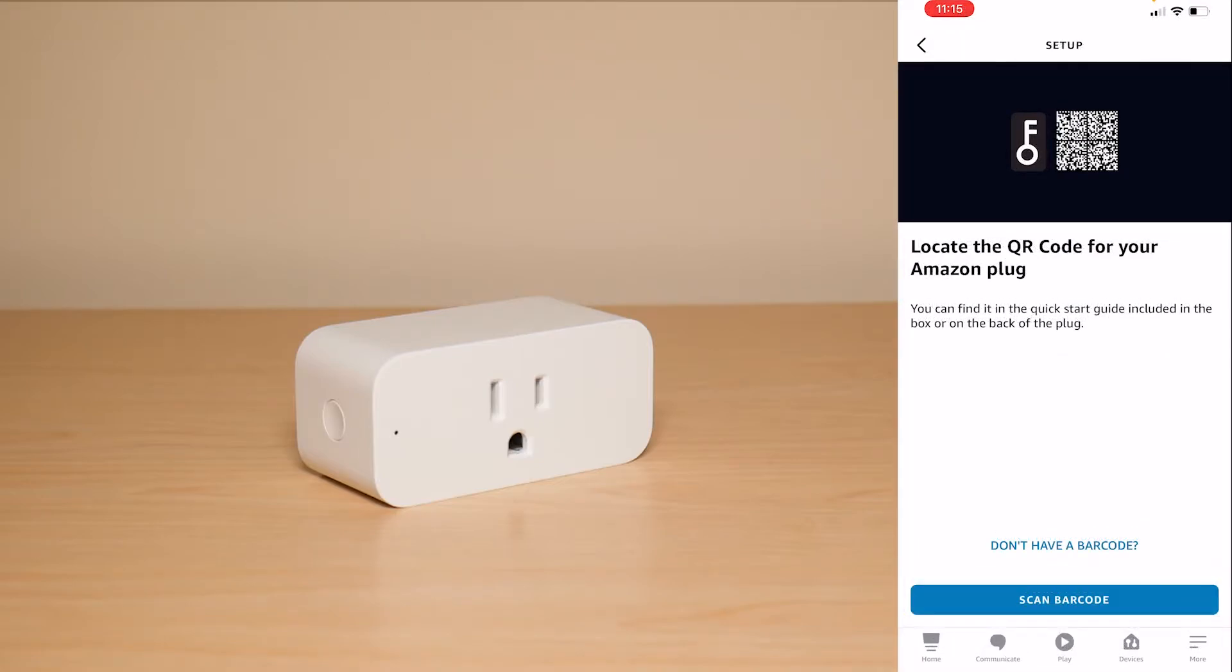The next thing you have to do is simply unplug the Smart Plug really quickly just to scan the back of the barcode. So I'm going to do that now and then you can plug it right back in.